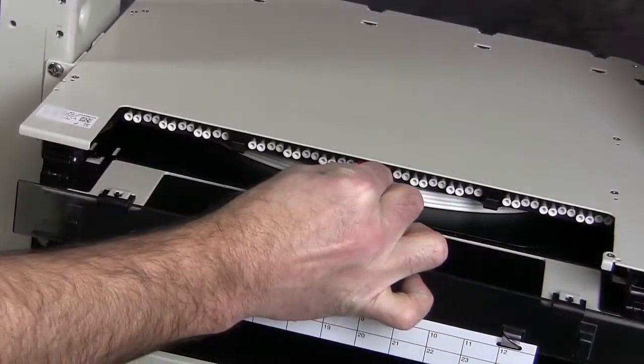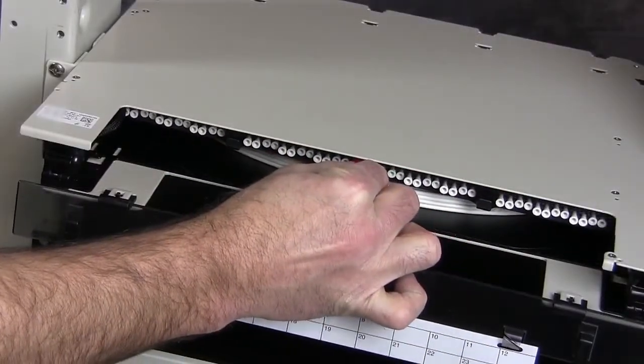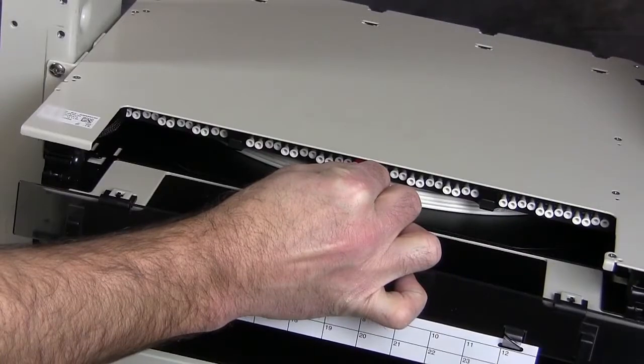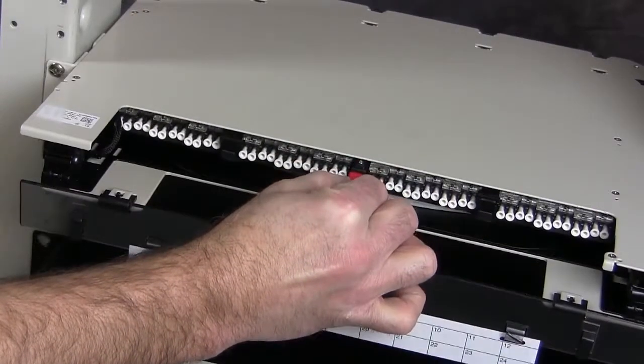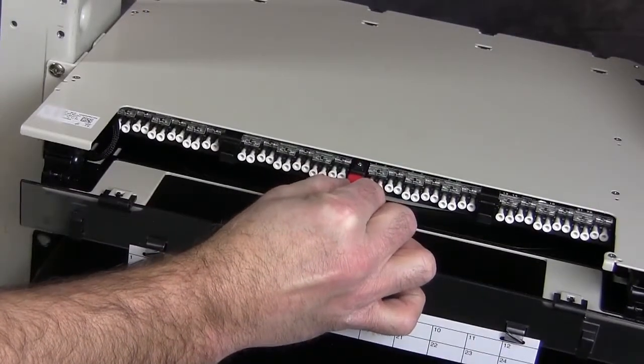Rotate the tray and pull the tray forward to the locked position.